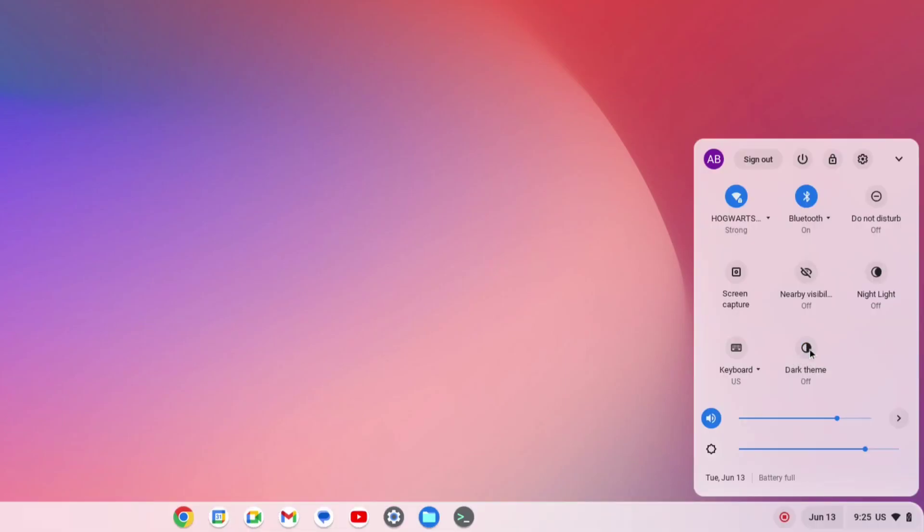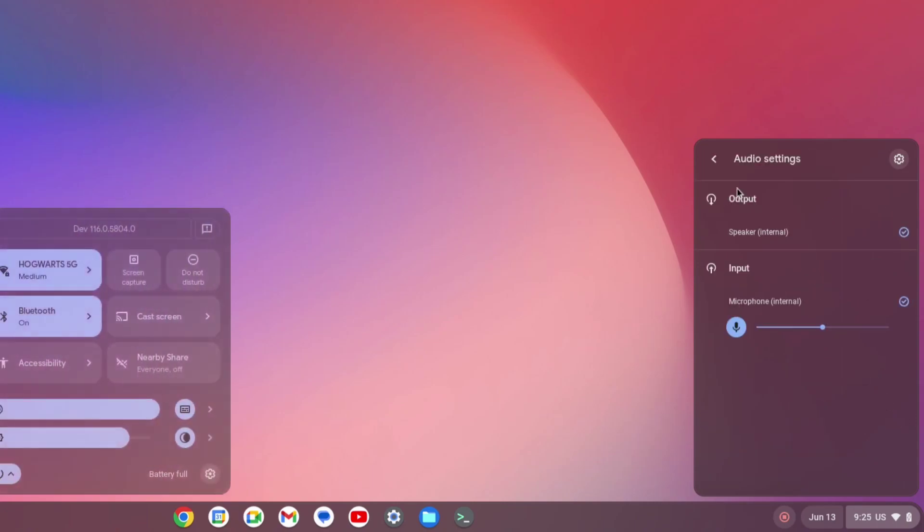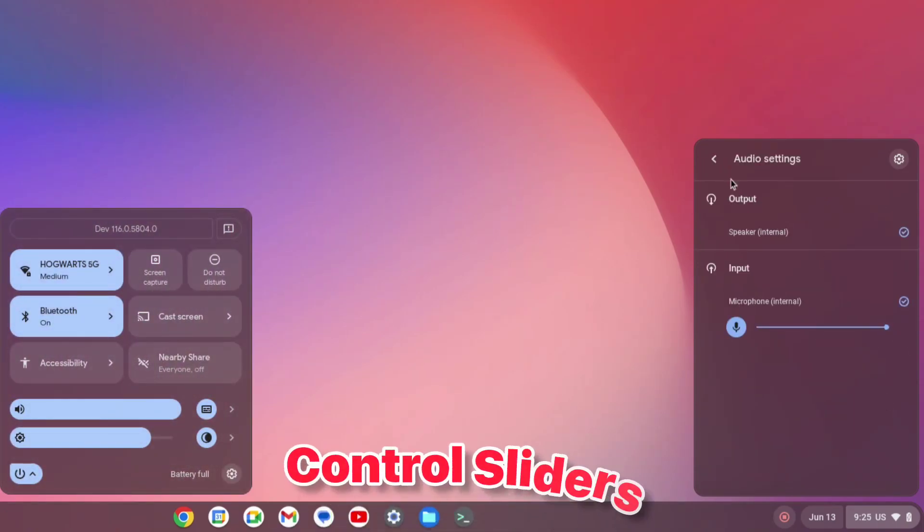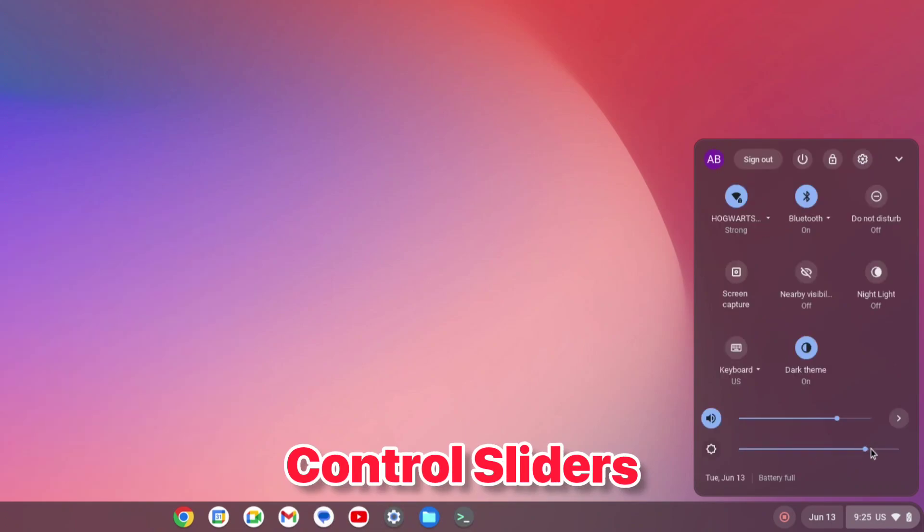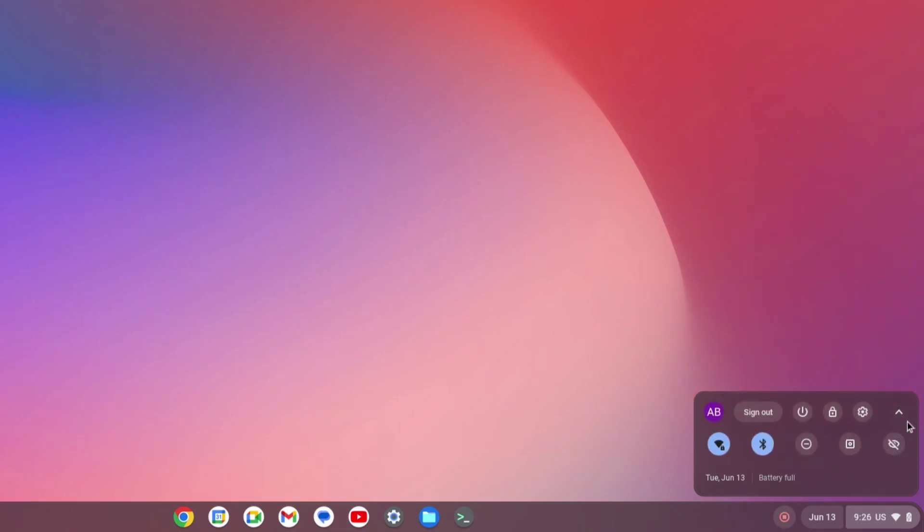There was also no accessibility options, so you needed to go to the settings to access those. Overall, the big icons and big control bar makes it much easier to use with the mouse and just overall looks modern and fits in with the Material You theme of the Android update.